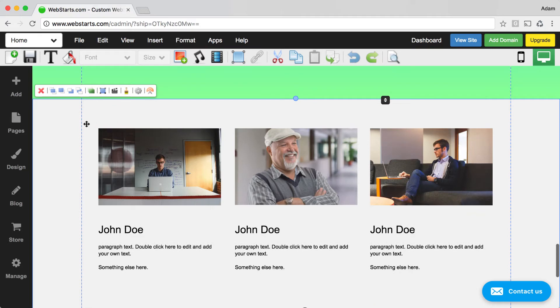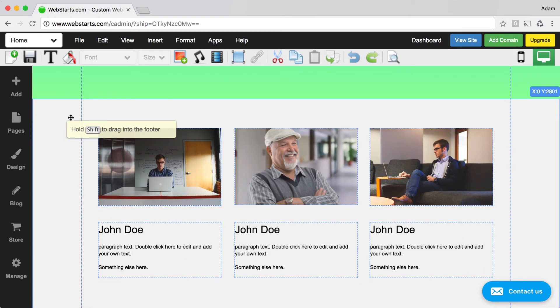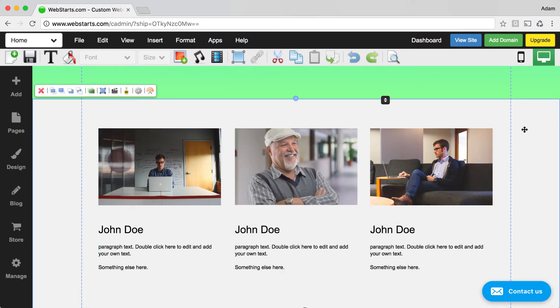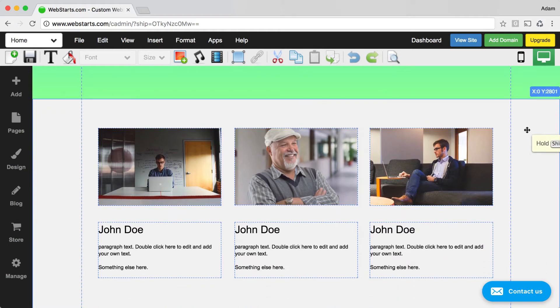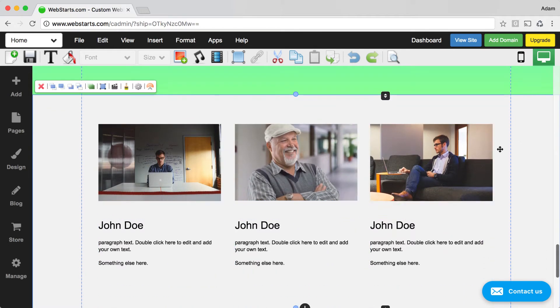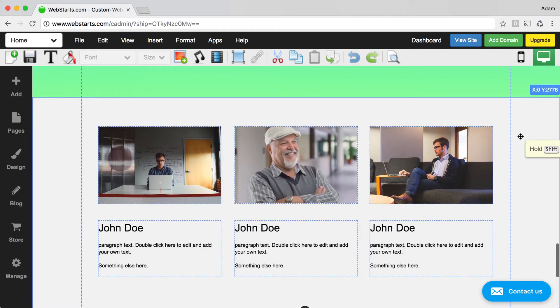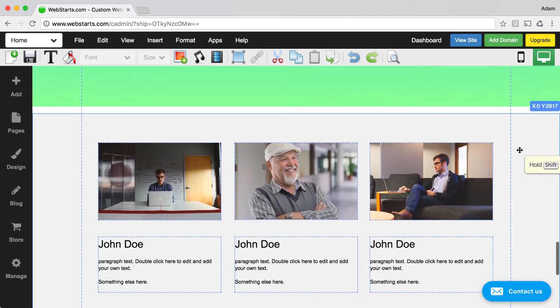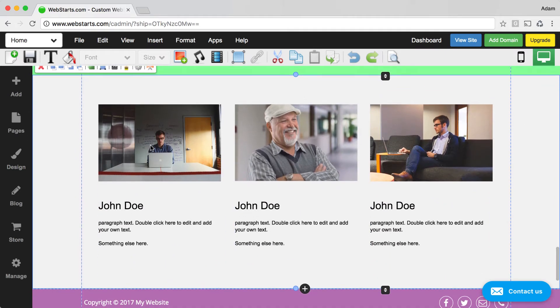Once you've added the content block to your page, you can drag all of the elements together by clicking on the container that they're held within. For example, this is a full-width strip, and when I drag it, you can see all of the contents within that full-width strip move together.